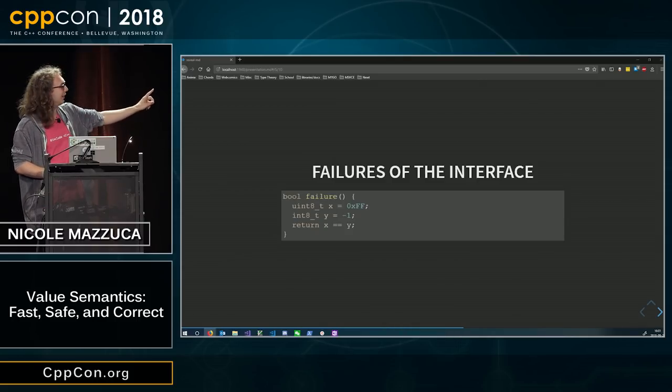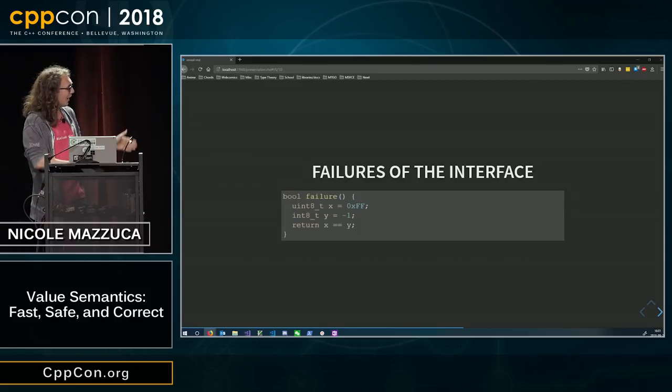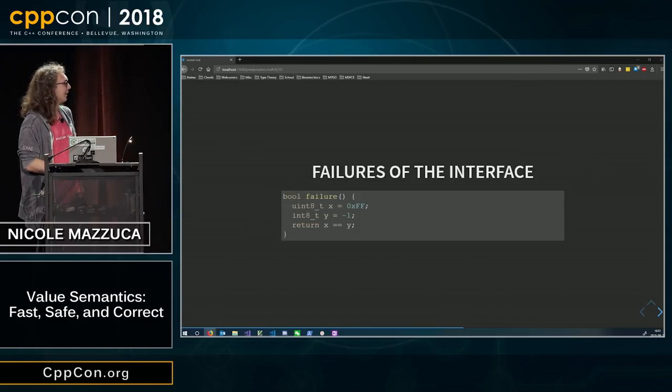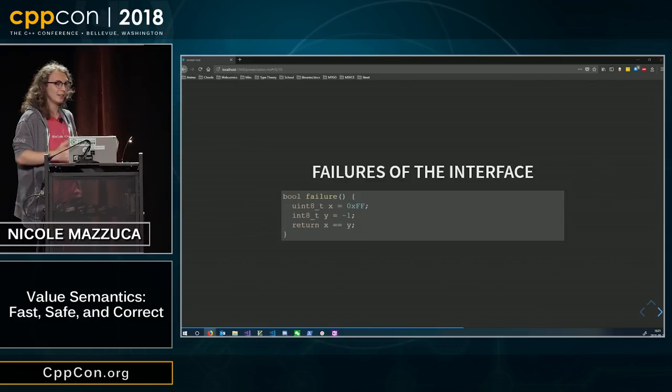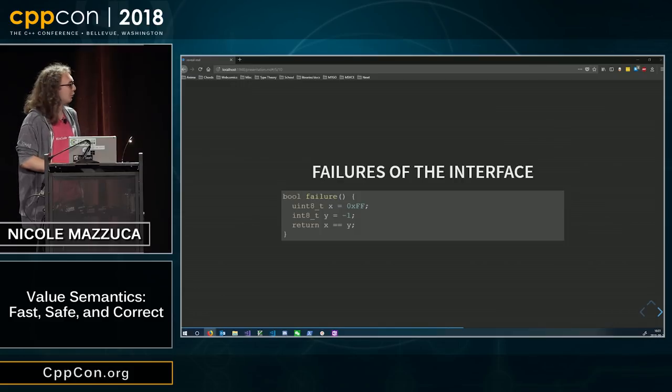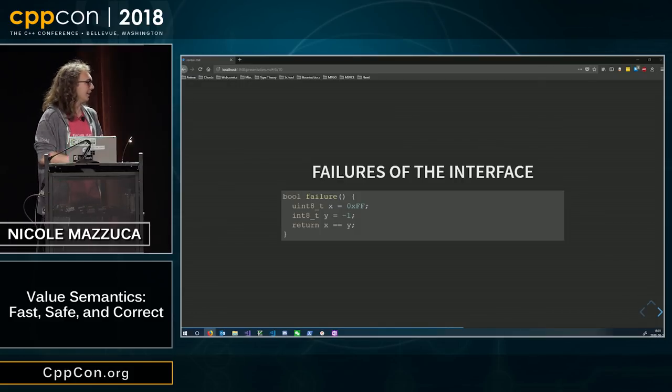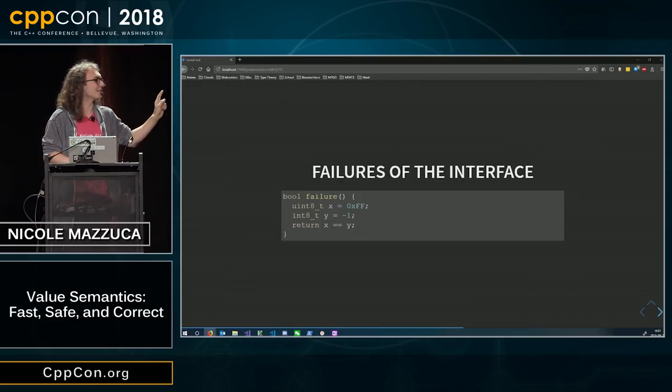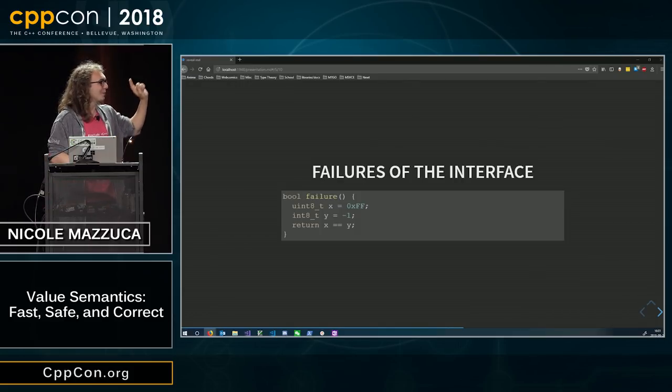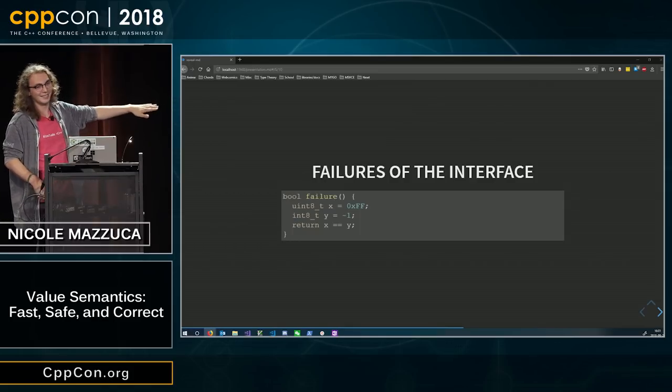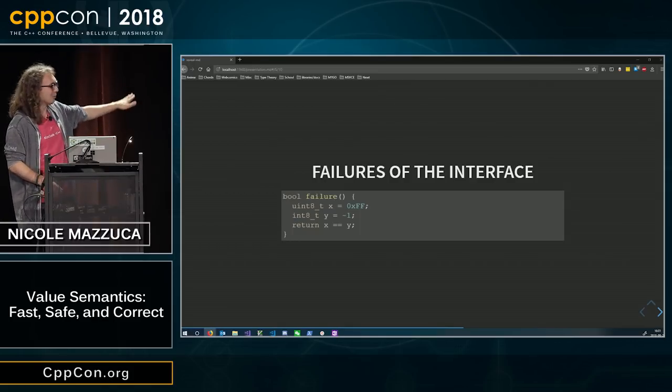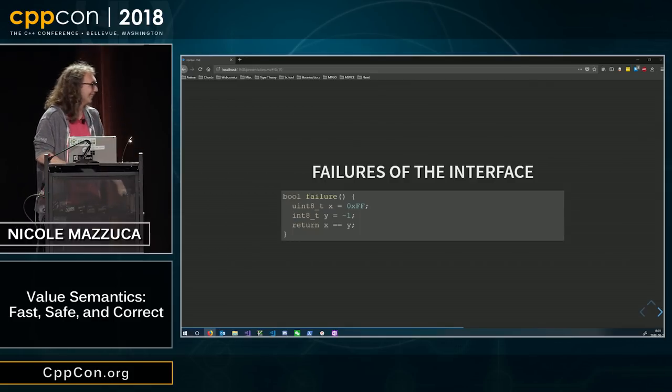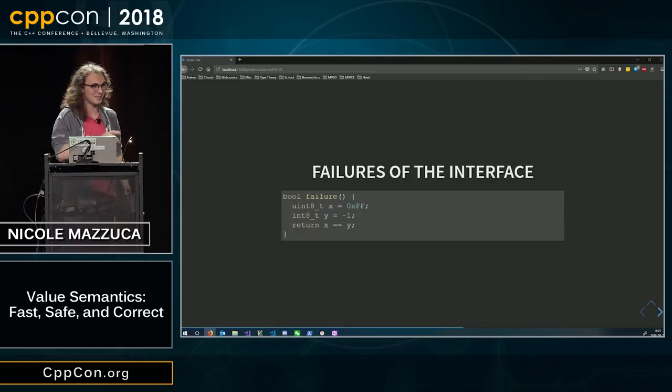Actually, I just realized, as I'm talking about this, this will also return false for really gross reasons. x is gonna be converted into int, so it'll be 255 int, and y will be converted into int, and it'll be negative one int, and that will be false. Imagine I did this with unsigned and int, and worked that out.